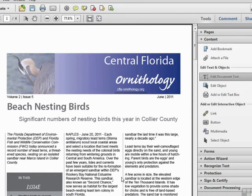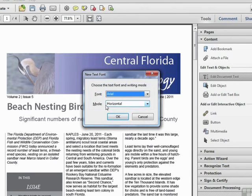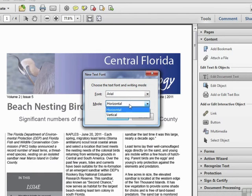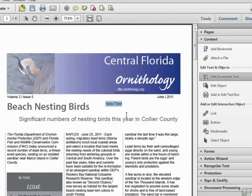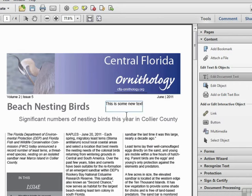We can also use the Edit Document Text tool to add new text within our document. If we use the tool and Control-click on the document, we get a dialog box asking us to choose the font and the direction — horizontal or vertical. We can choose most any font in our system. We'll click OK and start typing. As we type, we can press Enter or Return to add additional text on another line.